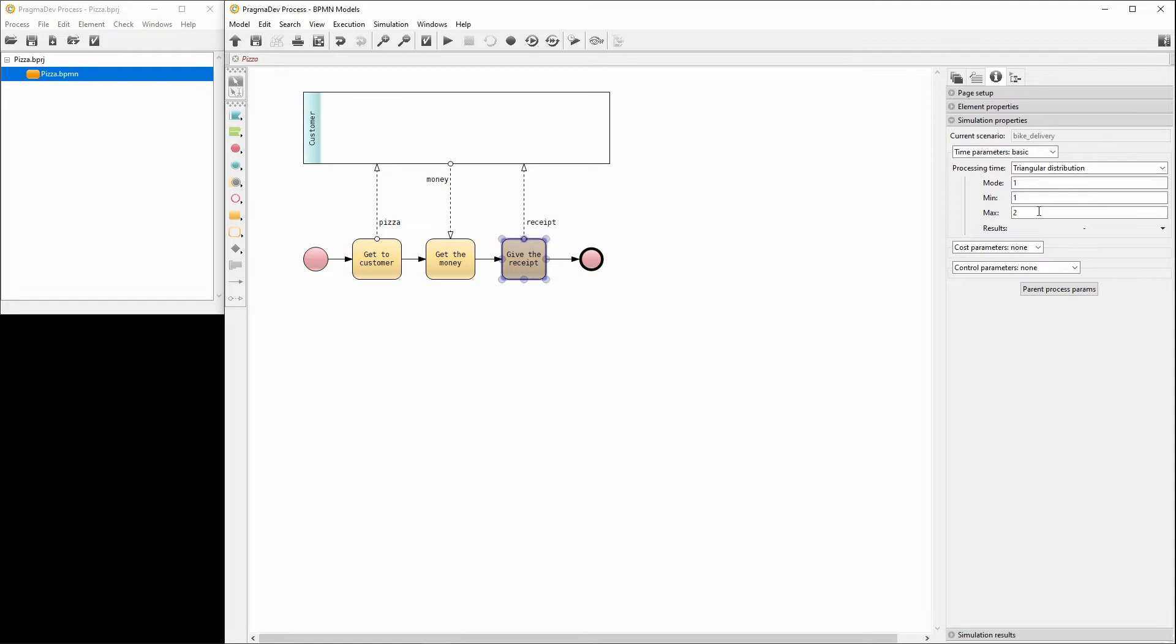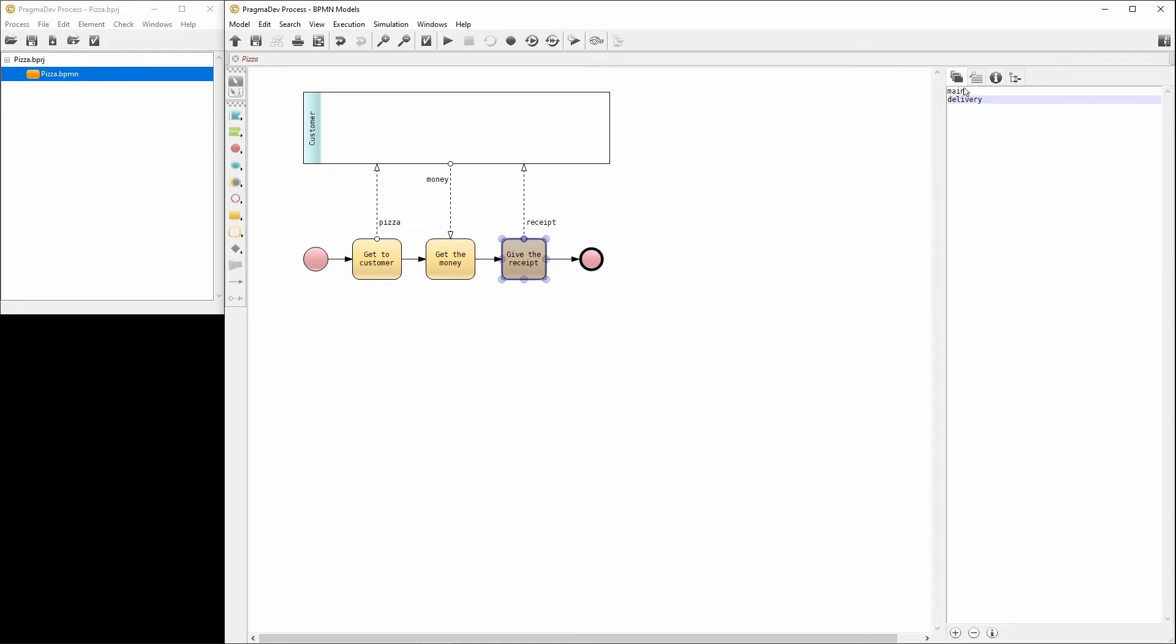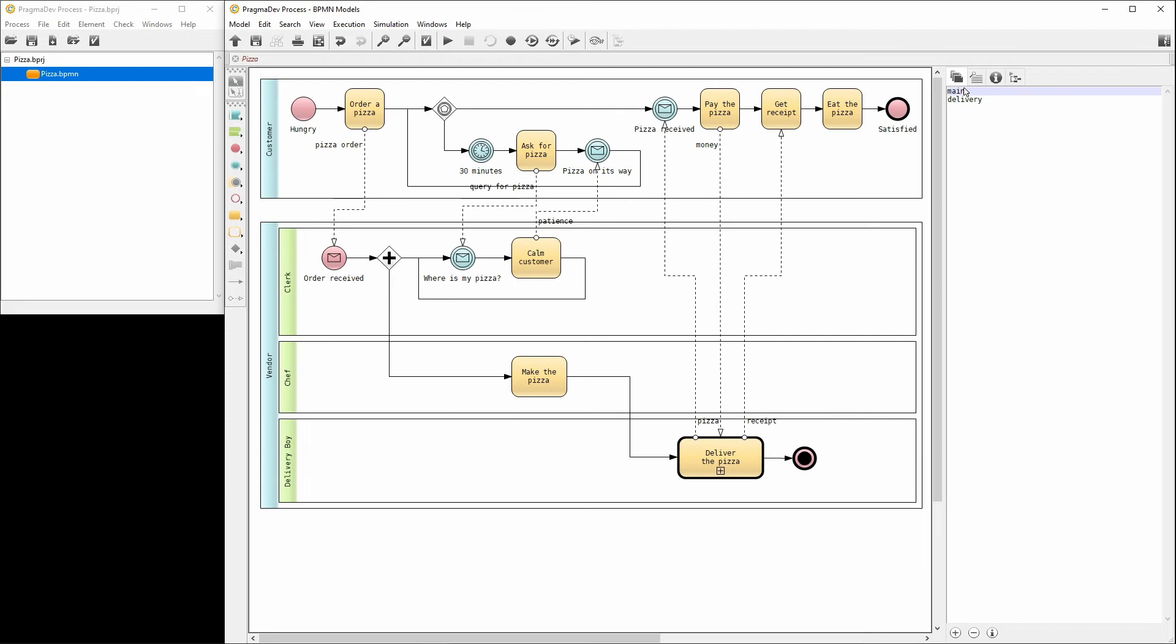Now we need to set the desired outputs of the simulation. These are called result requests. Let's switch to the main diagram and configure them. We need some quality of service indicator in order to compare the methods of delivery. Customer complaints can be such an indicator.